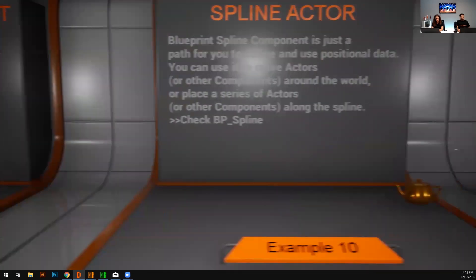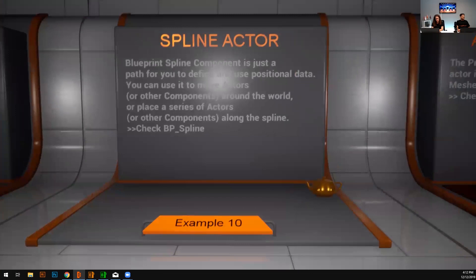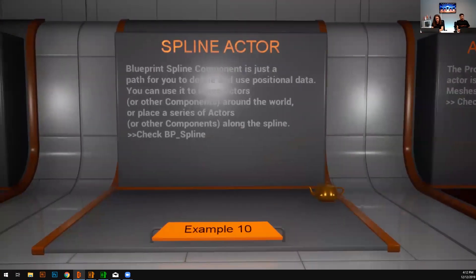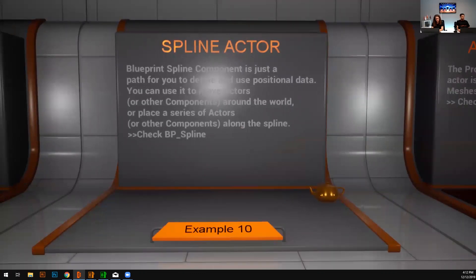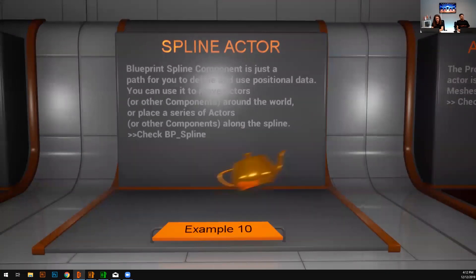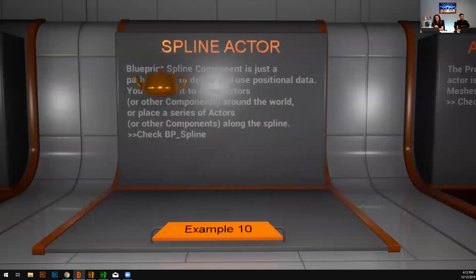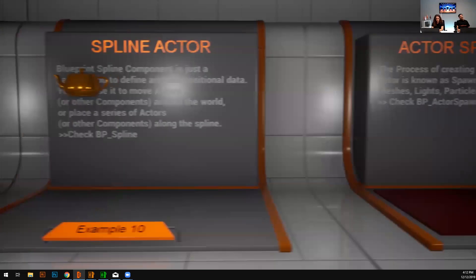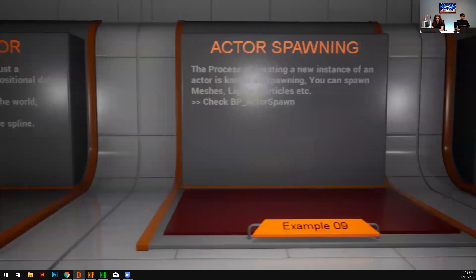So here is a spline actor. Spline is a very powerful and useful component in Unreal. And definitely most of the designers, the experience designers are using it quite often. So I'm just playing my teapot over a spline path. Maybe you can even connect the camera with the spline. You can spawn actors over the spline path and you can do a lot different stuff with the spline.